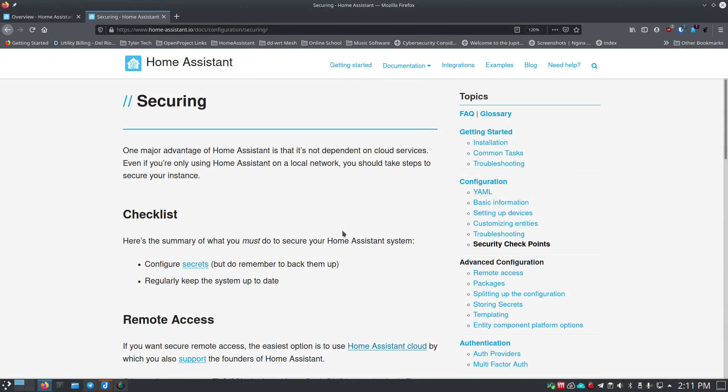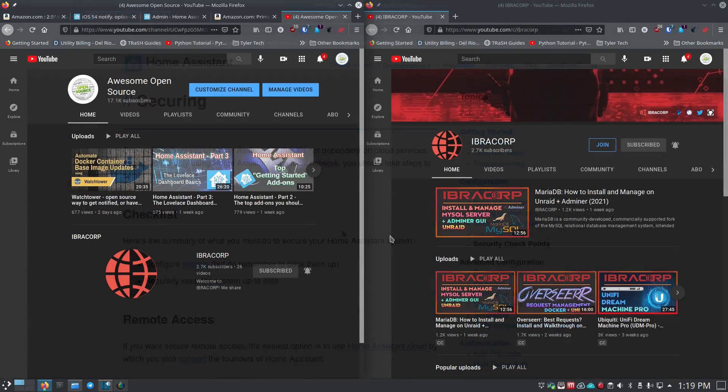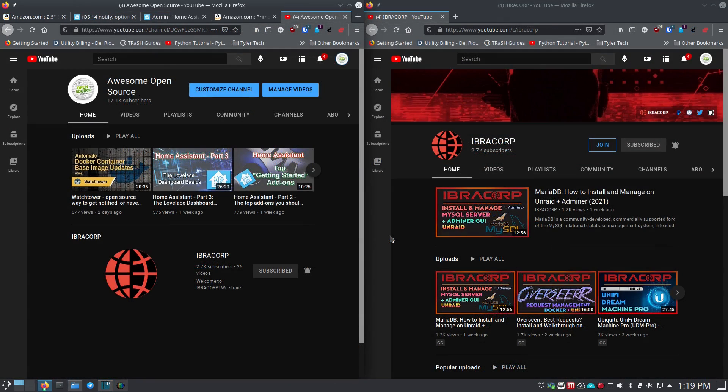It's your open source advocate, and I'm back with another video. Today we're going to talk about securing Home Assistant so that you can access it from outside of your network and feel confident and comfortable that everything's going to be safe and secure. We'll get into it right after this.